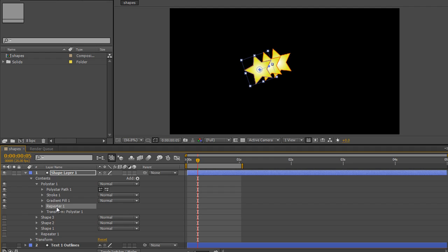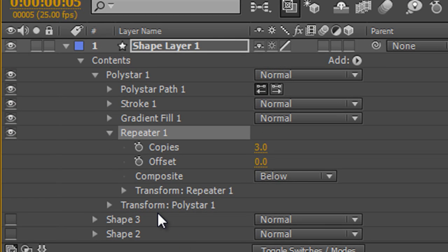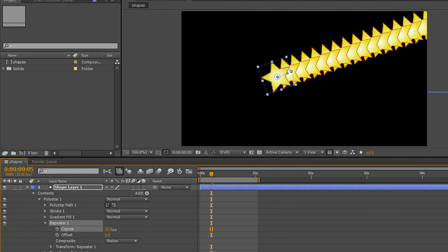I'm going to leave it on the individual shape. The repeater is actually an extremely powerful tool and something that you can do an awful lot with. We're going to open up the repeater, and initially it looks quite simple. You've got the number of copies so you can take the copies out to however many you want, and you've got something called offset.